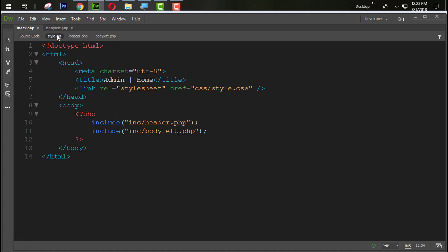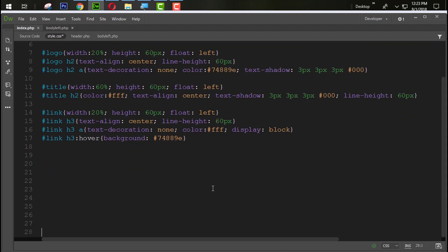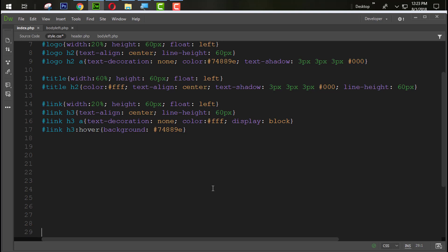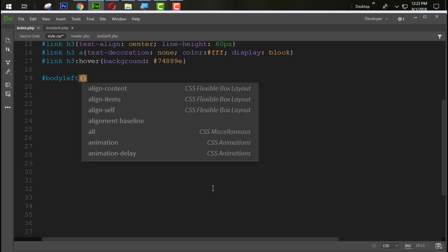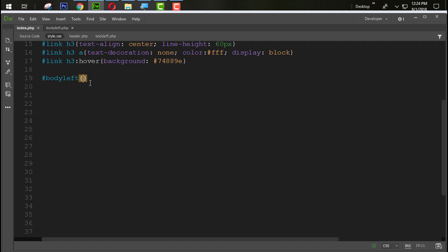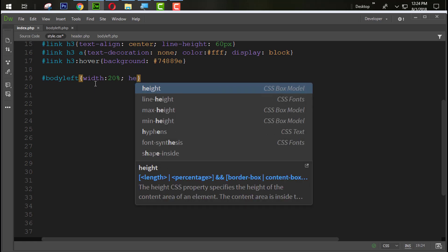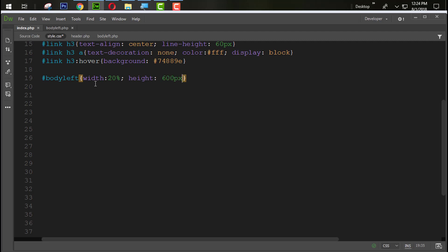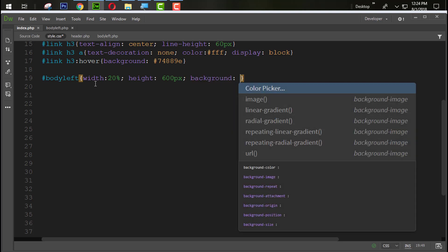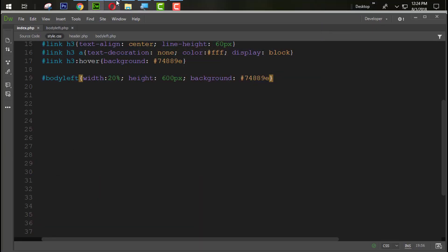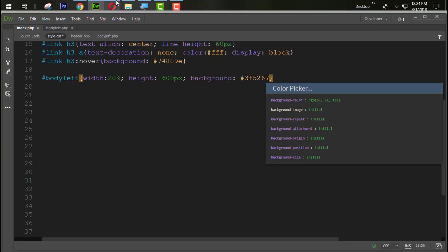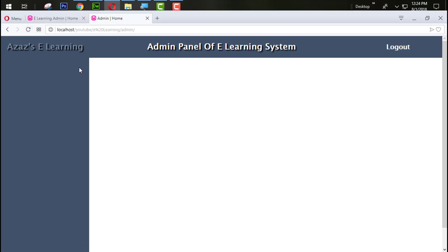Now go back to style.css and create a CSS rule for the div with id 'body_left'. Set the width to 20 percent, height to 600 pixels, and background color to #3f5267. Refresh and just look at the result.